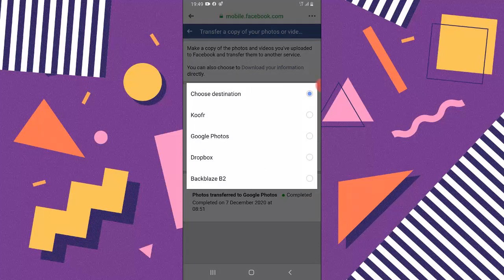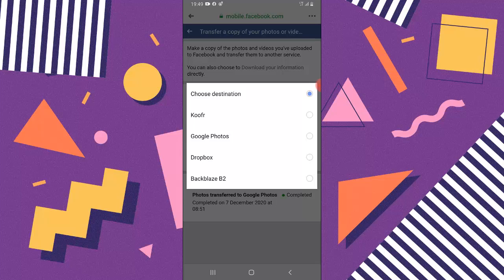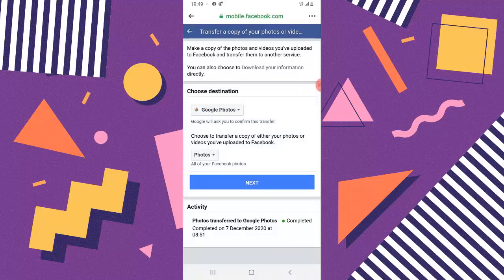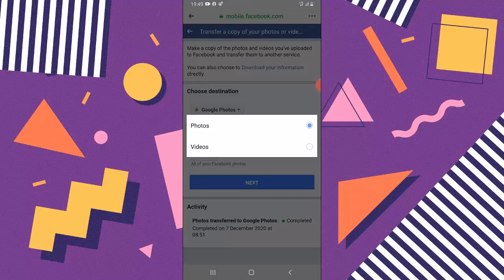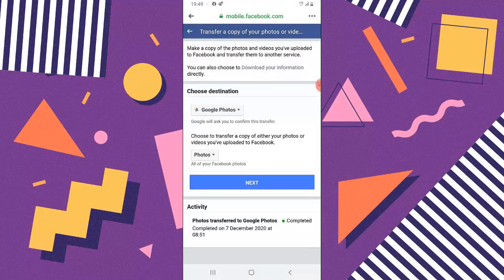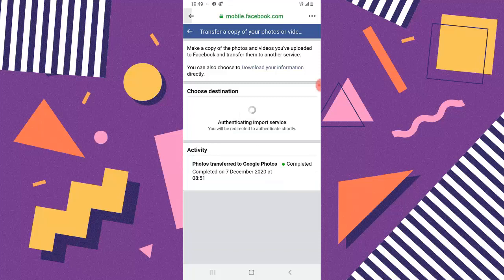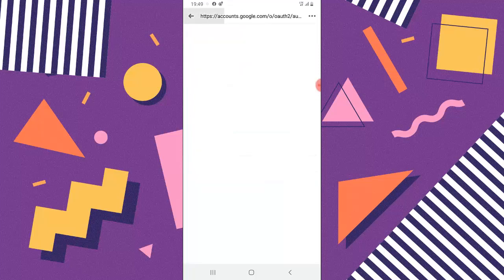I'm not sure what Koofr is, and I don't have a Dropbox account, but I'll create one to test how that works too, just for you guys to know it actually works. For now I'm going to click on Google Photos. Once selected, you can choose whether you want to back up your photos or your videos. I'm going to select Photos to keep it quick, then click Next to start the backup.